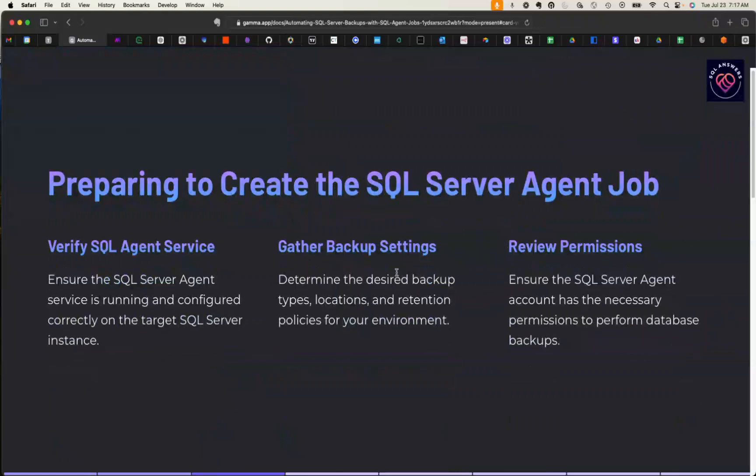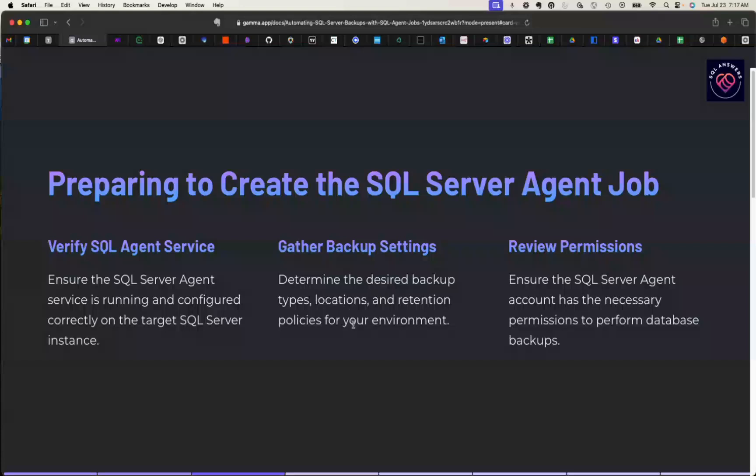Then we're going to go and get our backup settings that we want to use. Most importantly, it's going to be the backup types you're going to be running, what locations you're going to be sending those backups to, and then retention policies for your environment, so how long do you want to keep those backups around.